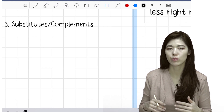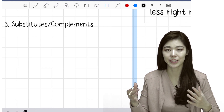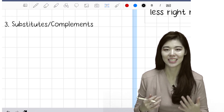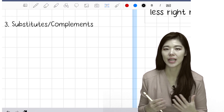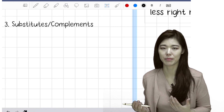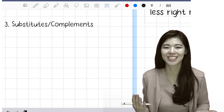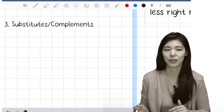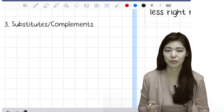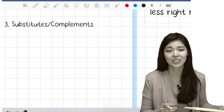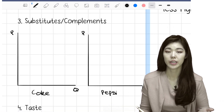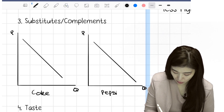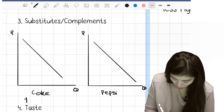Substitutes and complements. Substitutes means something that can be replaced by something else — like a substitute teacher. Coke and Pepsi are a classic substitute because I can't tell the difference between them. How would substitutes shift the demand curve? This is actually quite confusing for many people and it's going to be on the test. So I will draw a graph — there is a graph of Coke and Pepsi. Let's say Coke's price was first $1.